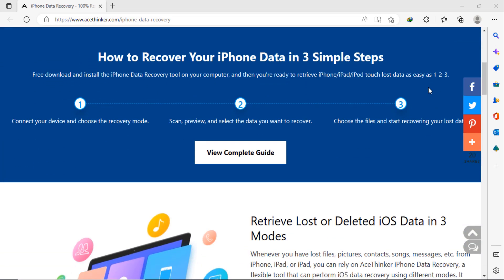Here you can see how to recover your iPhone data in three simple steps. Free download and install the iPhone data recovery tool on your computer, then you're ready to retrieve iPhone, iPad, or iPod Touch lost data. You just need to connect your device, choose the recovery mode, scan, preview, and select the data you want to recover, choose the file, and start resolving your lost data.